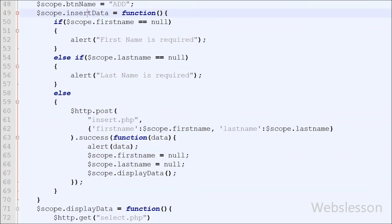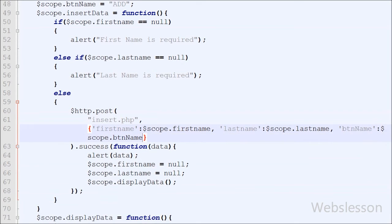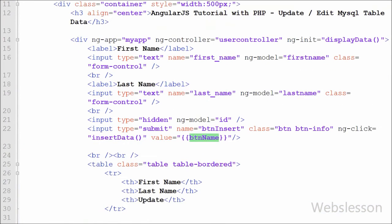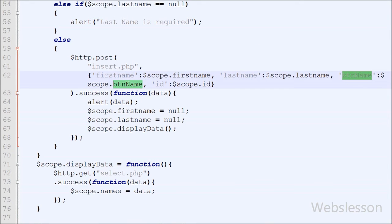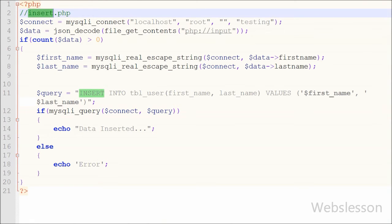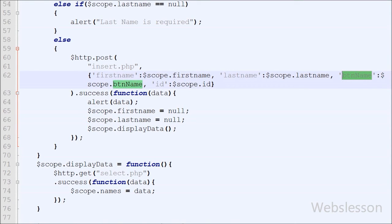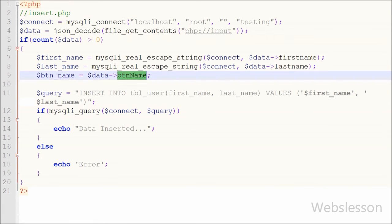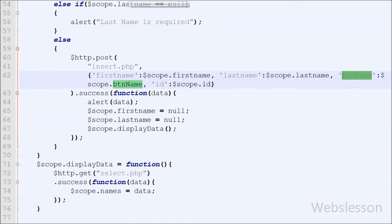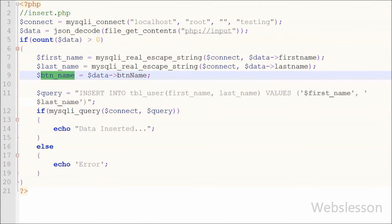In the insertData function we need some modifications for the update data scenario. We need to pass two more pieces of data: the button name and the user id. So we add data.buttonName = $scope.buttonName and data.id = $scope.id, passing these two additional values with the function. Now we move to write PHP code in the insert.php page, where we already have PHP code for inserting data but now need to add update data code as well. We receive the button name and user id from the AngularJS function and store the button name in a local variable: $buttonName = $data->buttonName.